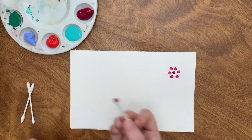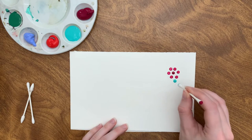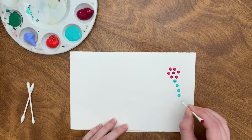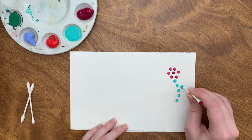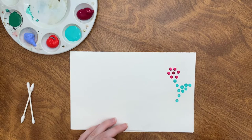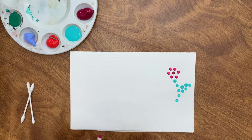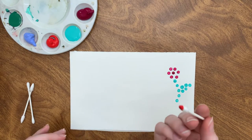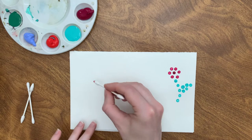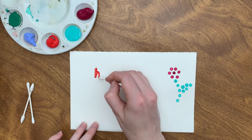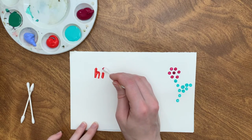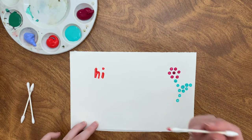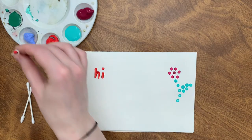So you could do that all over your paper and we can use the other end to create a picture. Or you can take your q-tip and you can use it and drag it like you would a normal paintbrush. Just like that. And each time you want to switch the color, you can just use another side of your q-tip.